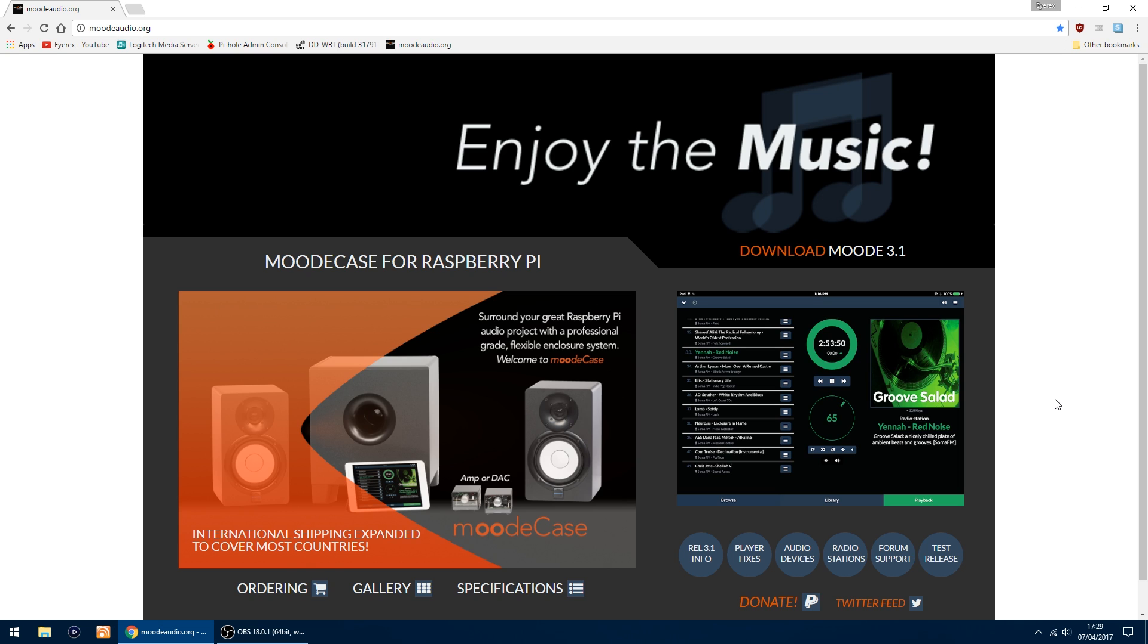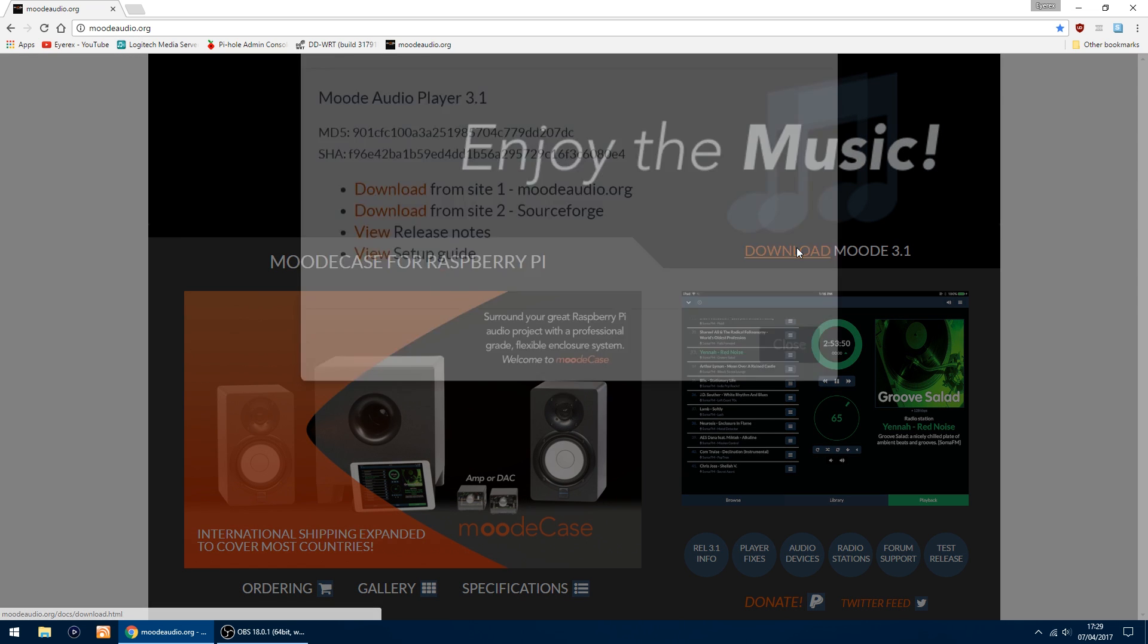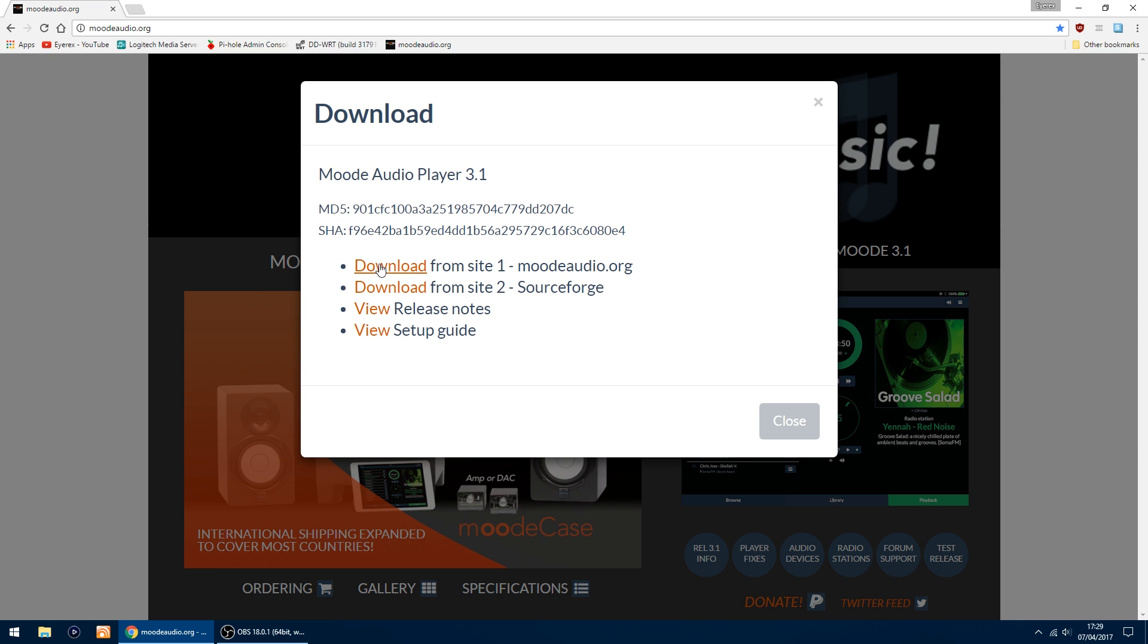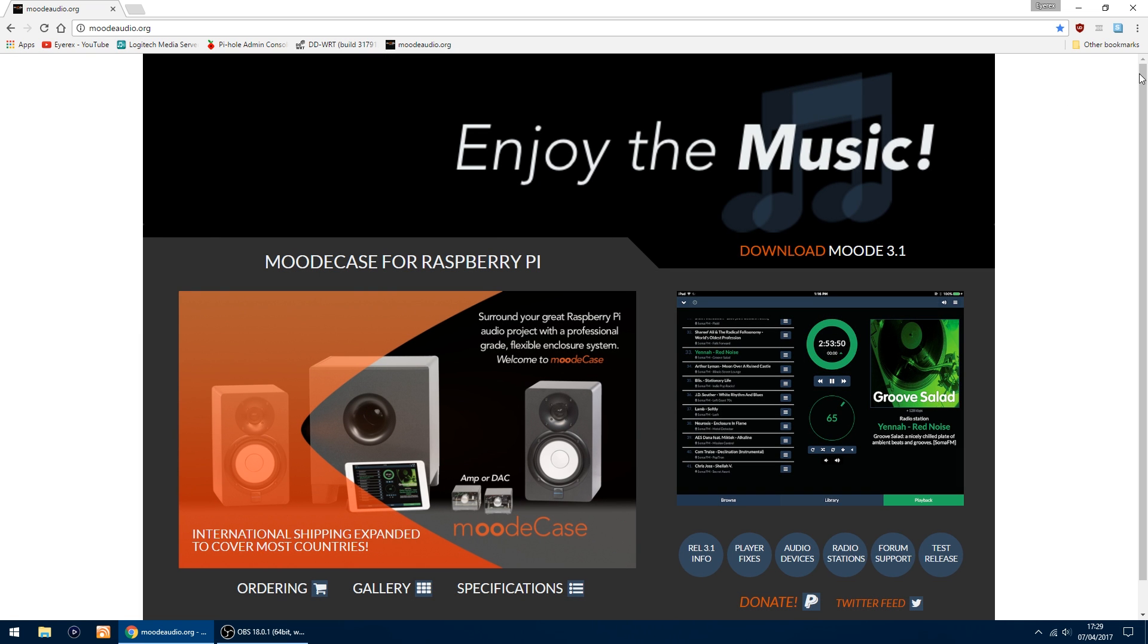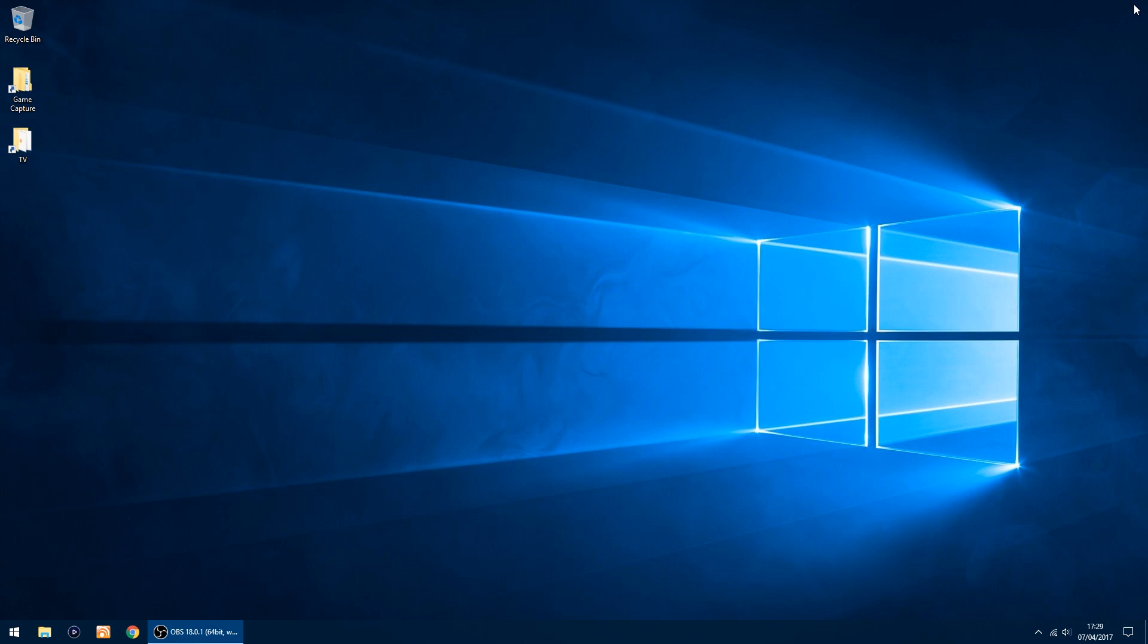The first thing you want to do is on the top right here, you've got download. Just click there and choose any of the top two to download the image file. I'll just close that window.